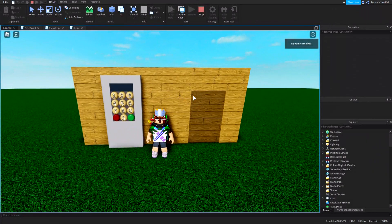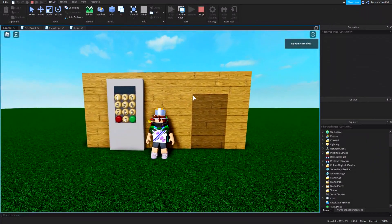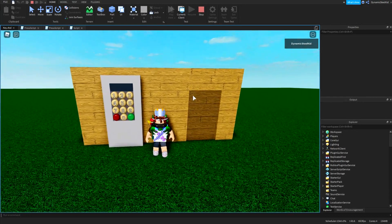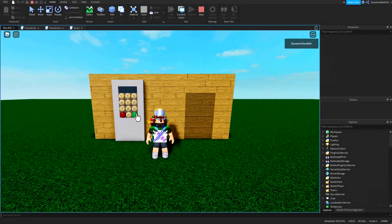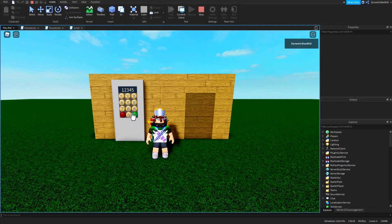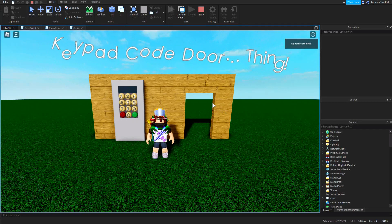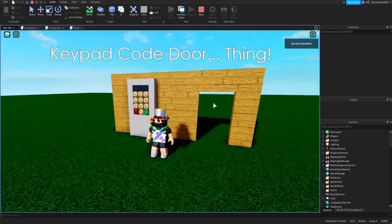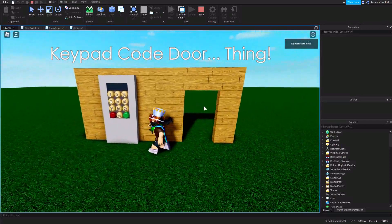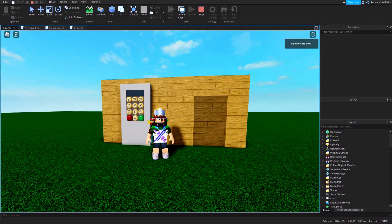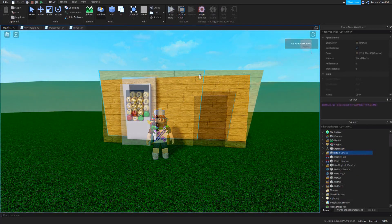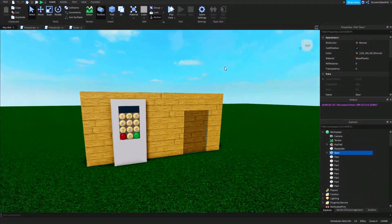Hey guys, this is DOK Gaming here back with another scripting tutorial, and today I'm going to be teaching you how to make a keypad opening door. Let's just get started.